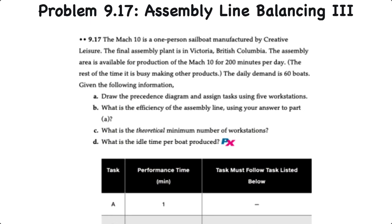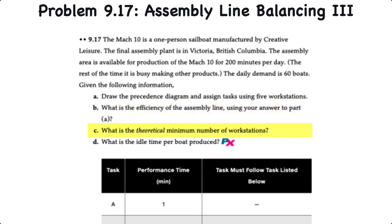We have four objectives for this problem. The first is to draw a precedence diagram and assign the tasks using five workstations. Then we'll determine the efficiency of the assembly line. We'll also calculate the theoretical number of workstations, which I'll actually do before balancing the line. And then we'll determine the idle time per boat, including the theoretical and actual efficiency.